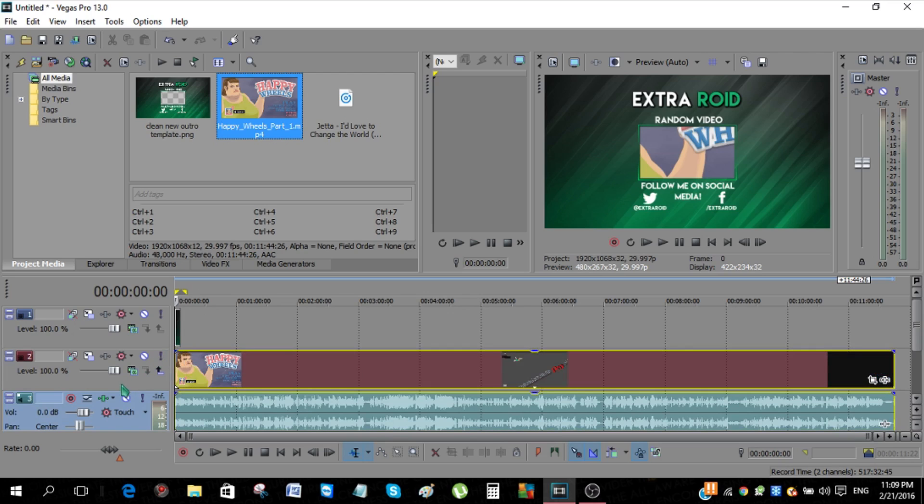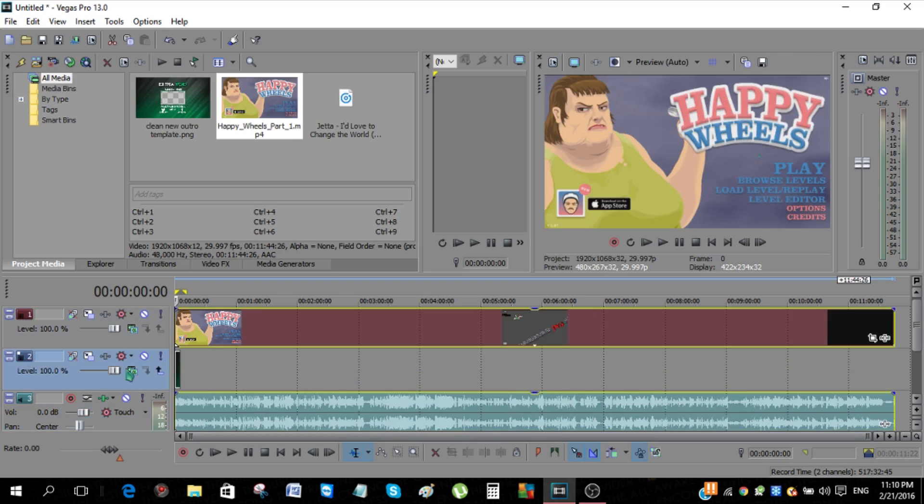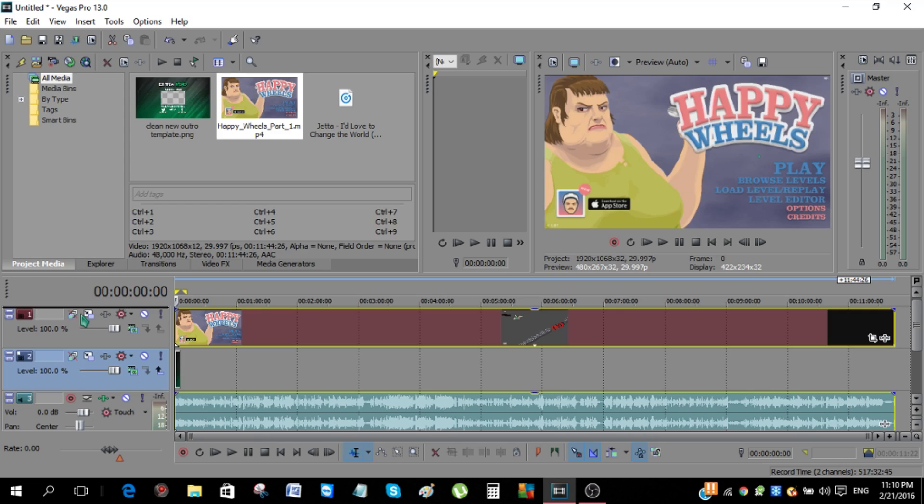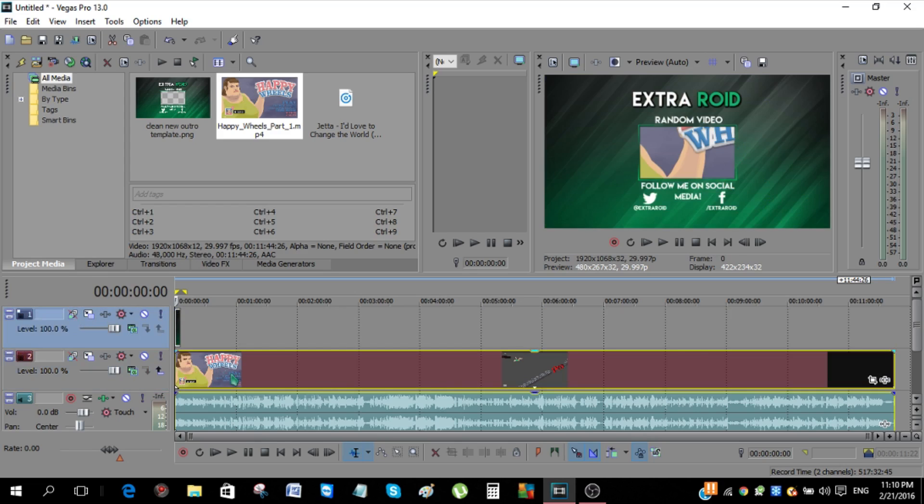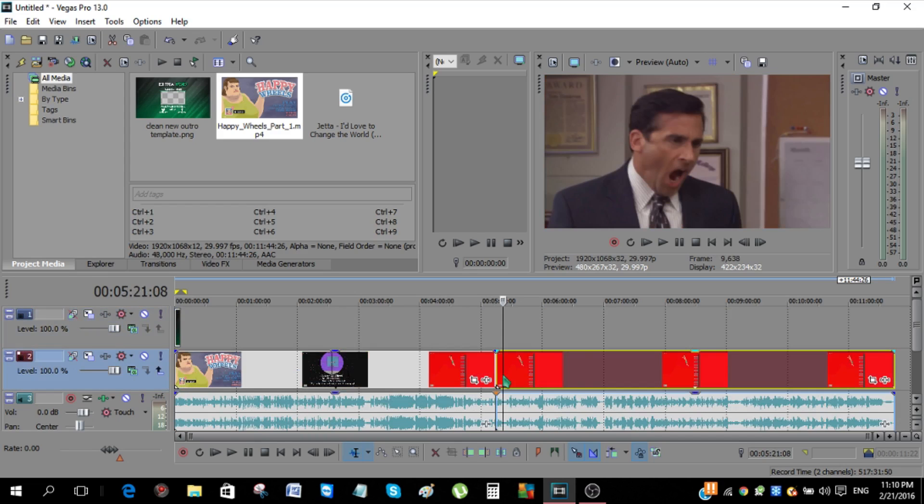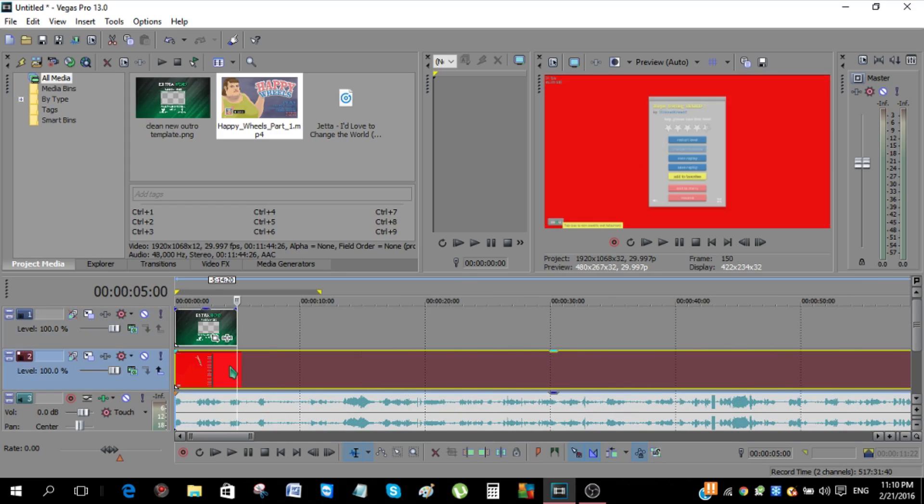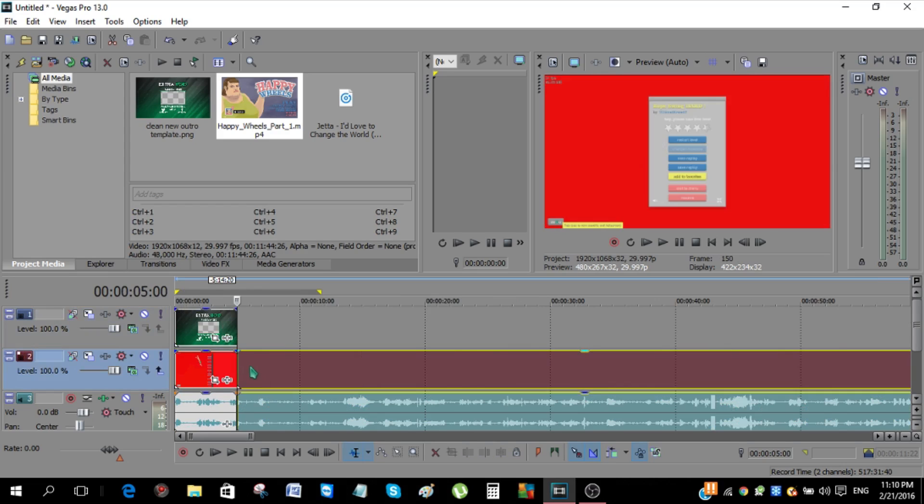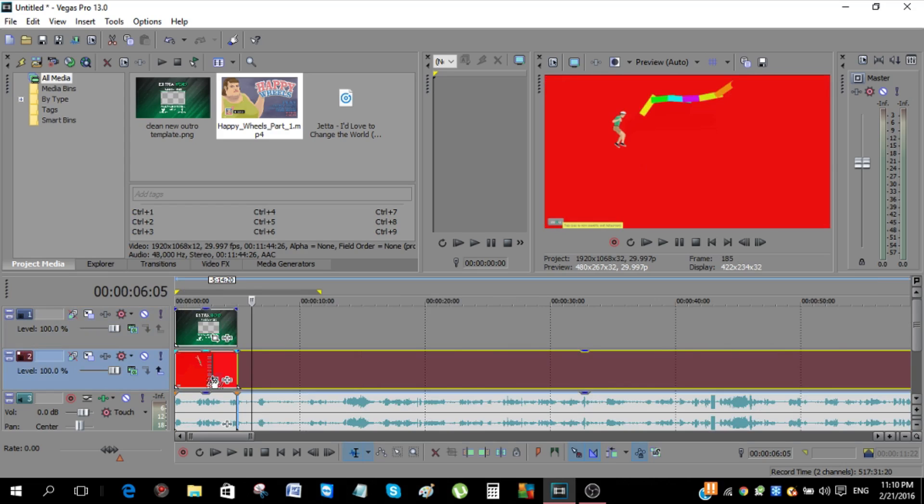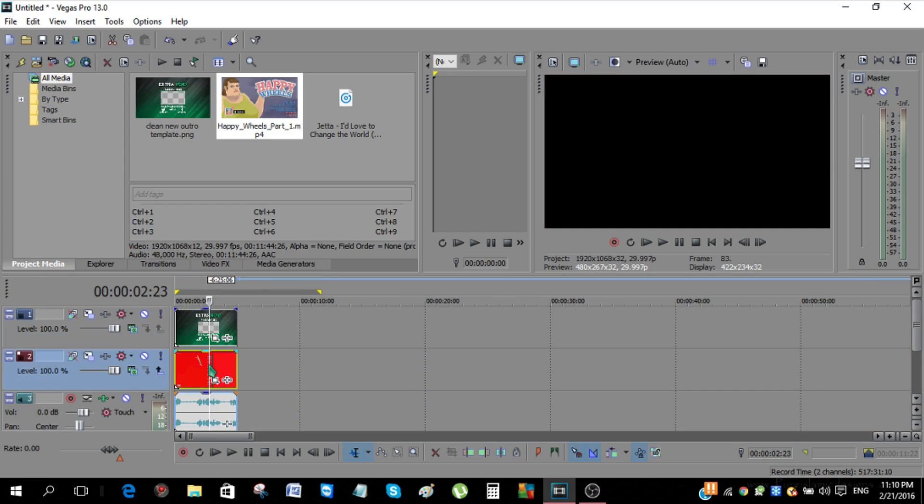If the outro is underneath the video, just hold this bar over here and just move it up on top. Then just click S to trim down the video. Just make sure it's as long as your outro, click S, and just delete this excess material.